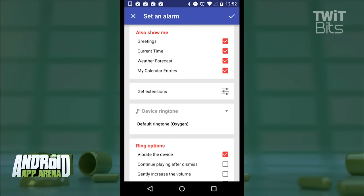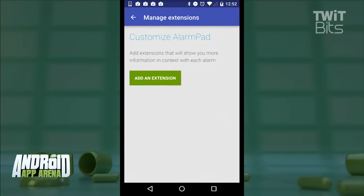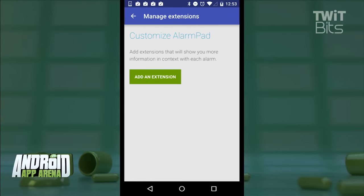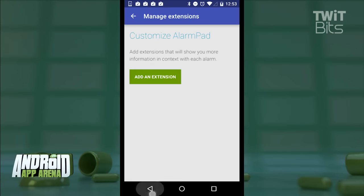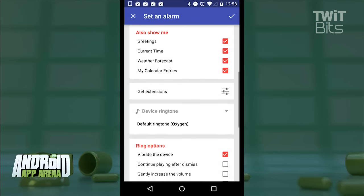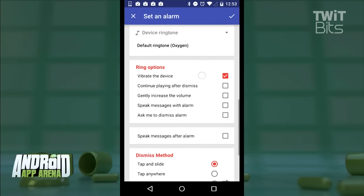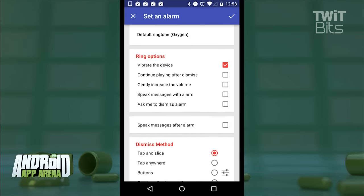There's also support for third-party extensions. There aren't a ton of them, but they allow for things like reminders, to-dos, and simple quotes tied into the alarm when it sounds. You also get your standard settings, like ringtone selection, gentle alarm volume, and options for speaking any messages that you might have missed after you dismiss your alarm in the morning.